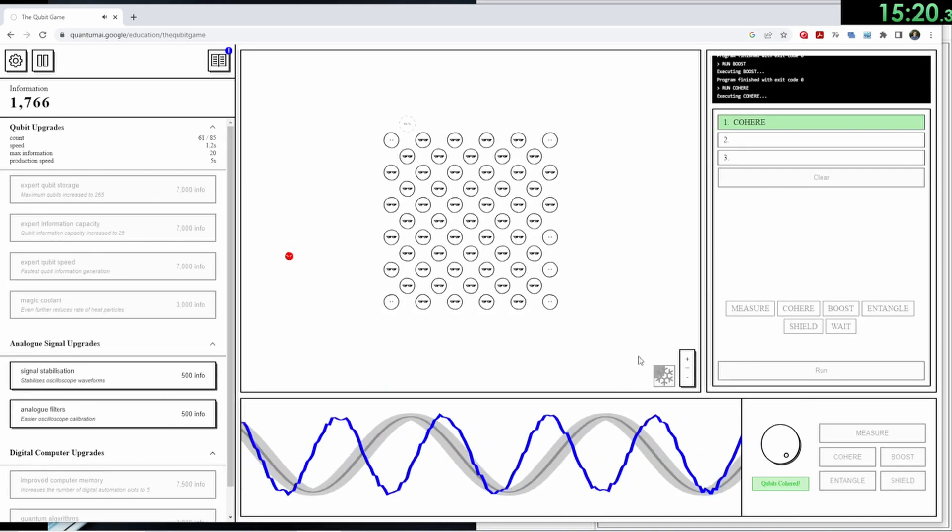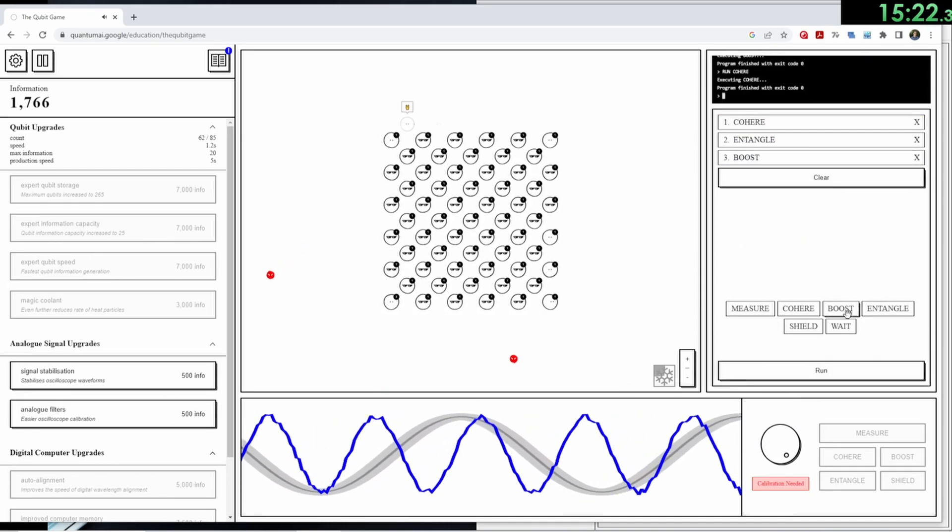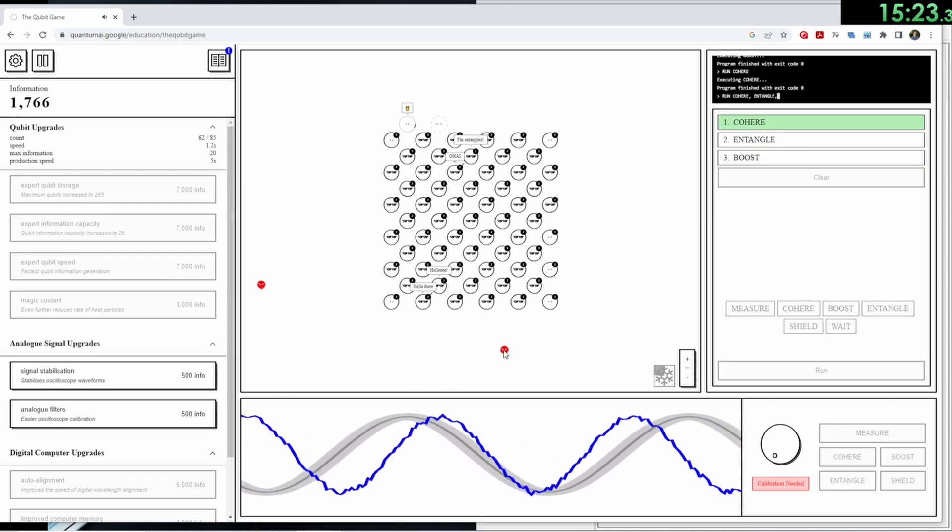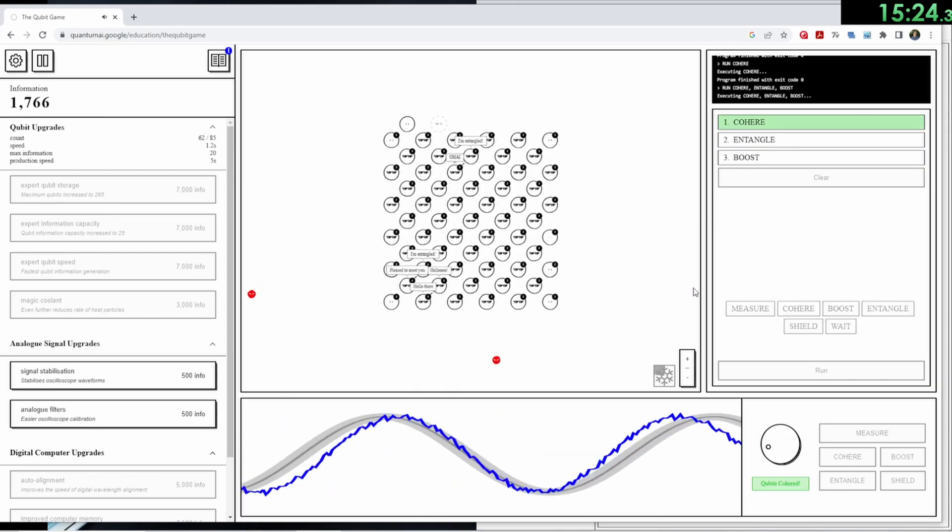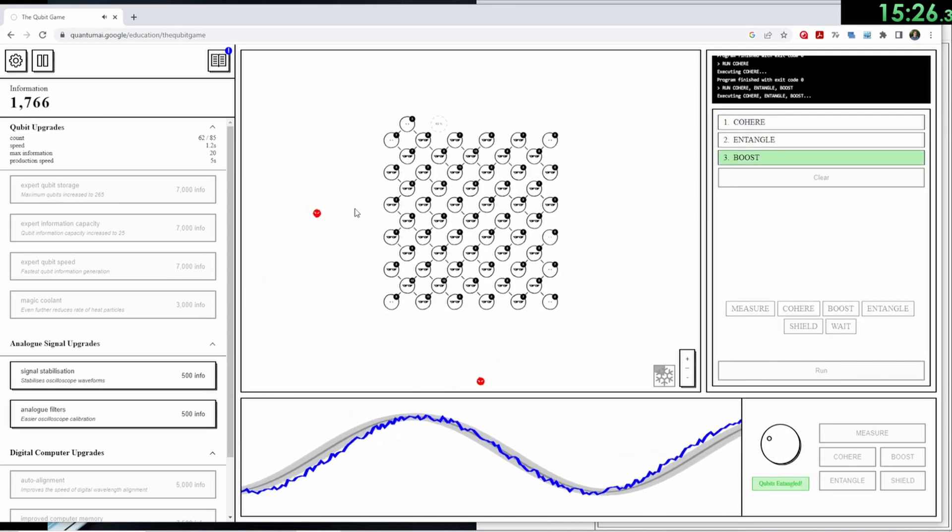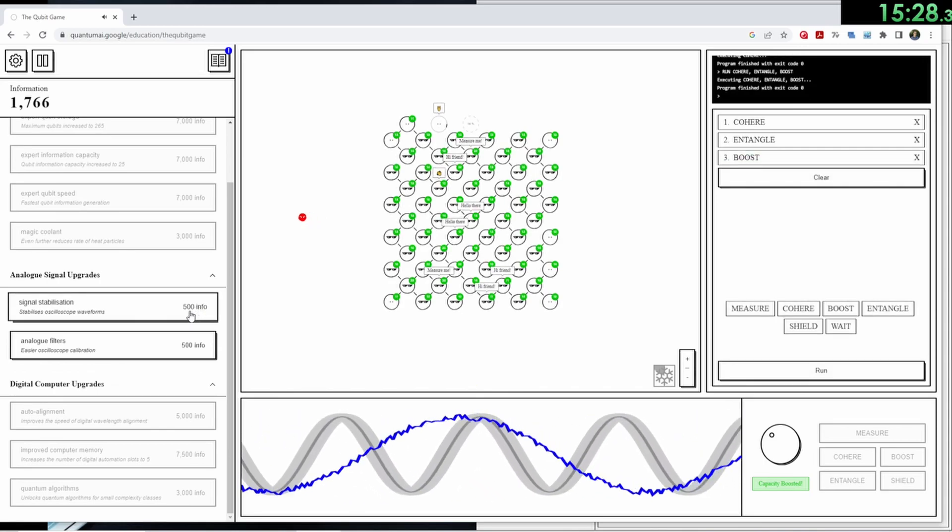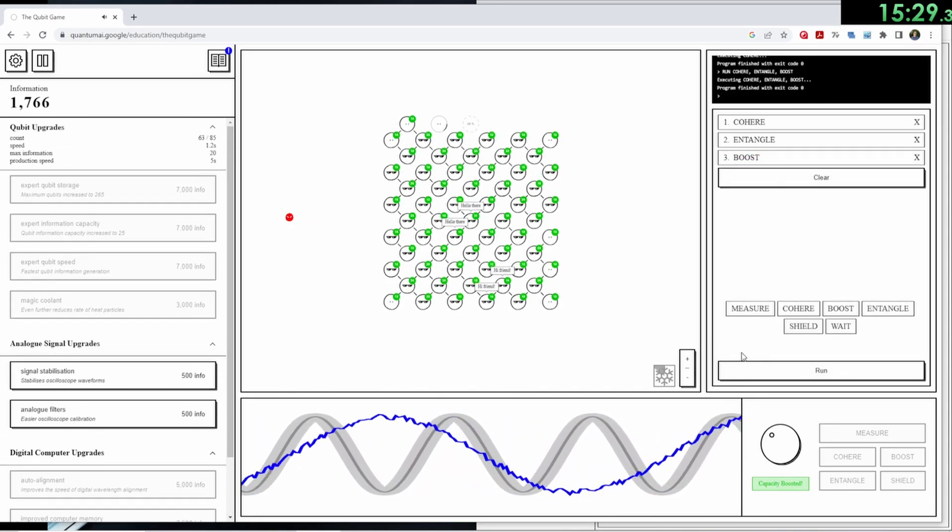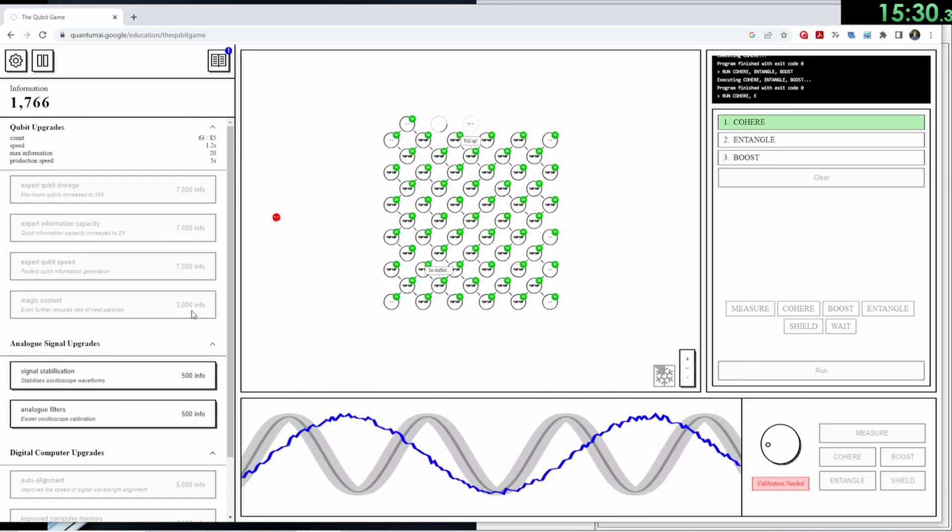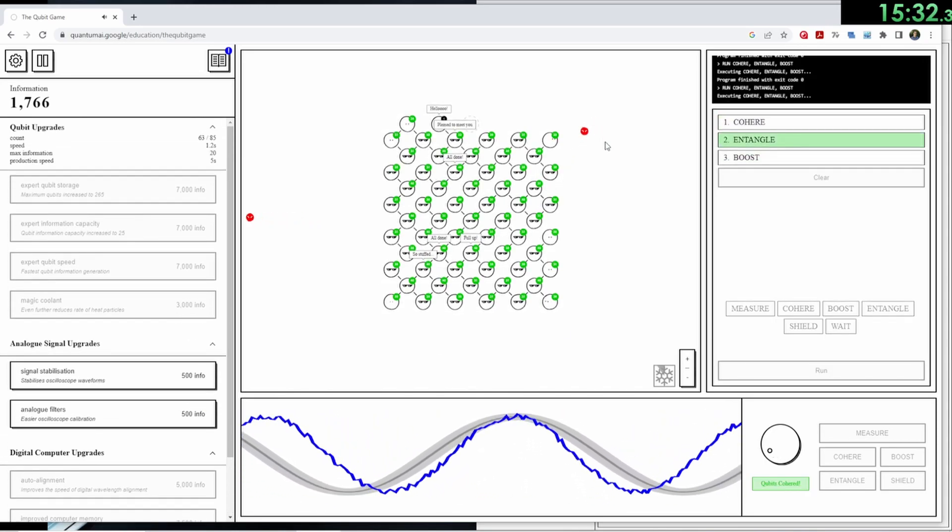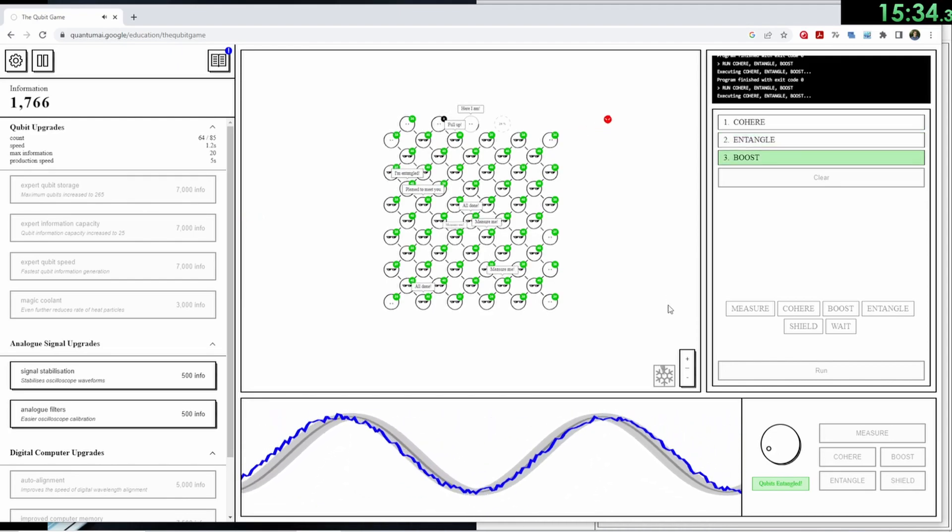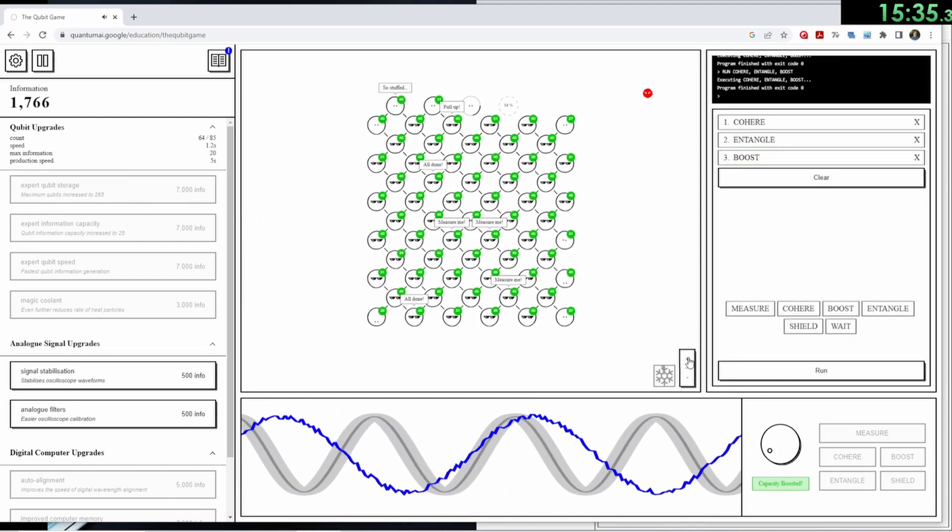In the third part of the game, you can unlock the digital computer interface, which basically lets you just press a button and send a command to all of your Qubits while it matches the waves automatically. Eventually, you get to send multiple commands, just like executing lines of code, so you can gather tons of information at once.